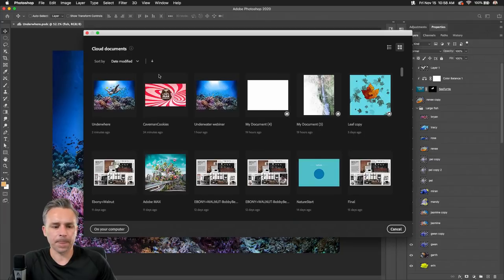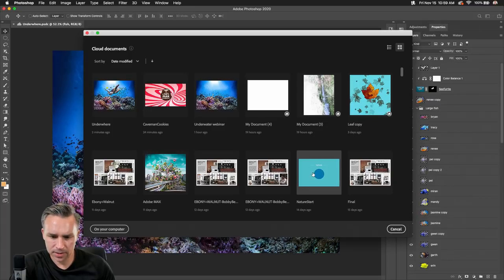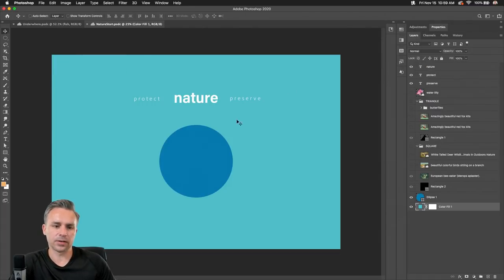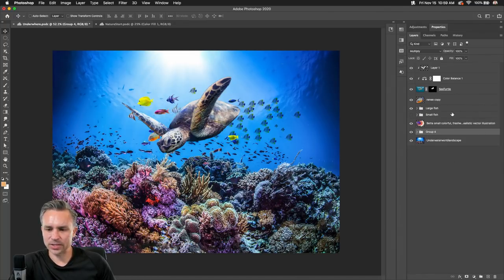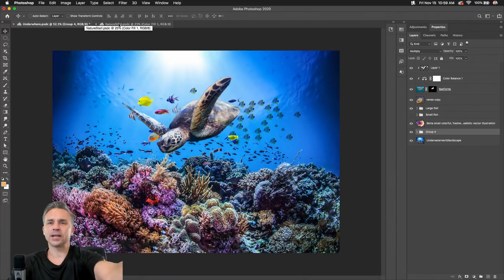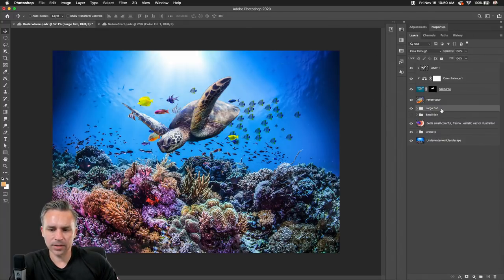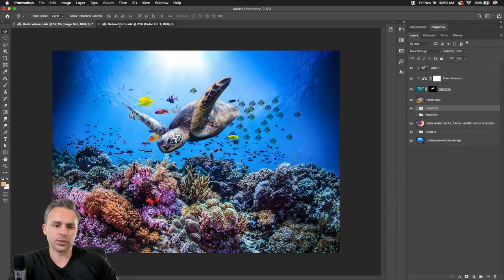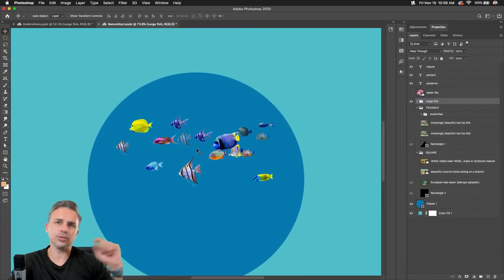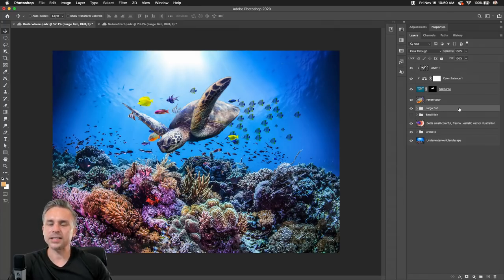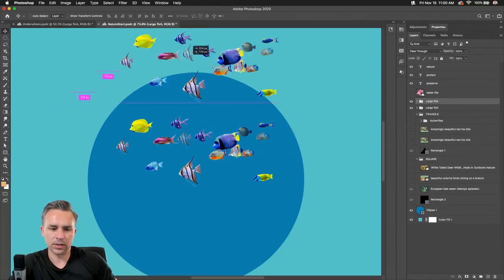Going to file, open. I have cloud docs, and I can also view documents on my computer. I'm going to open up this nature campaign file that I need to integrate into. Did you guys know you could do this? I can select a layer folder that has all these large fish, do a copy, go to the second file, select paste, and it will paste in those layers. You could do a copy and paste just by selecting those layers.